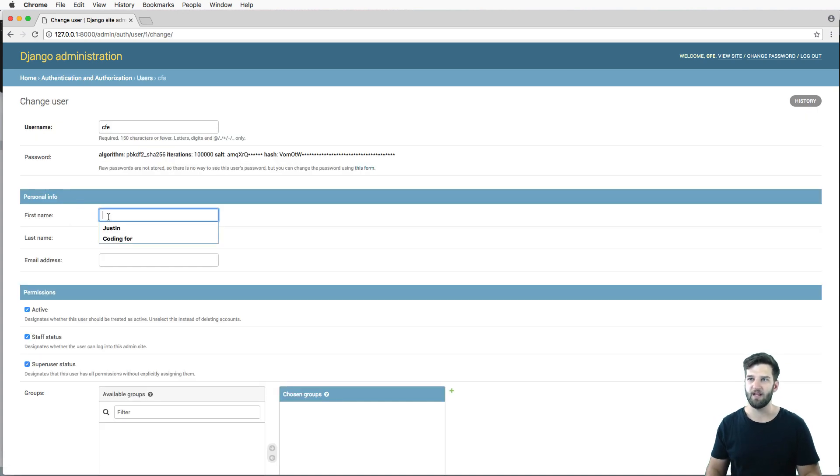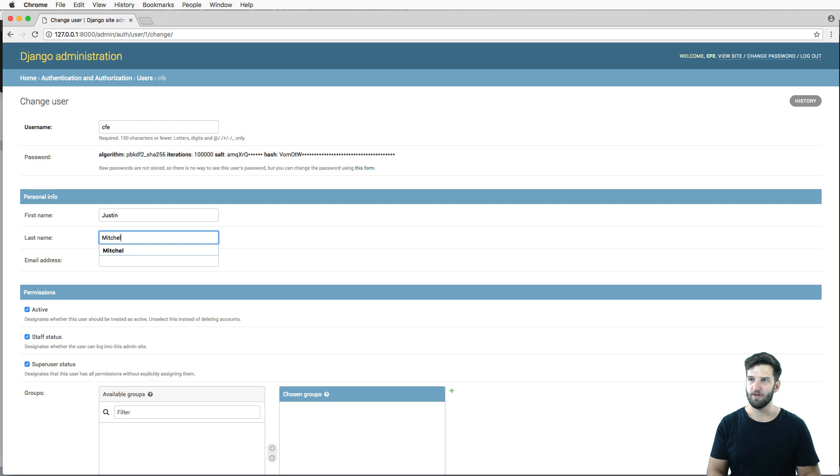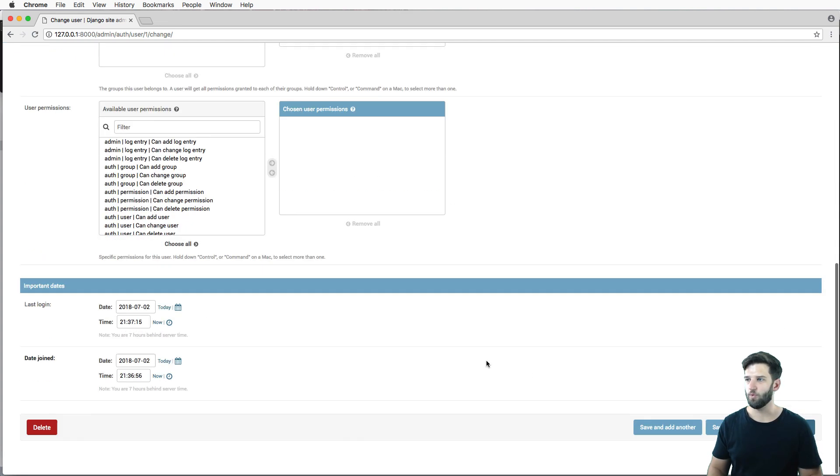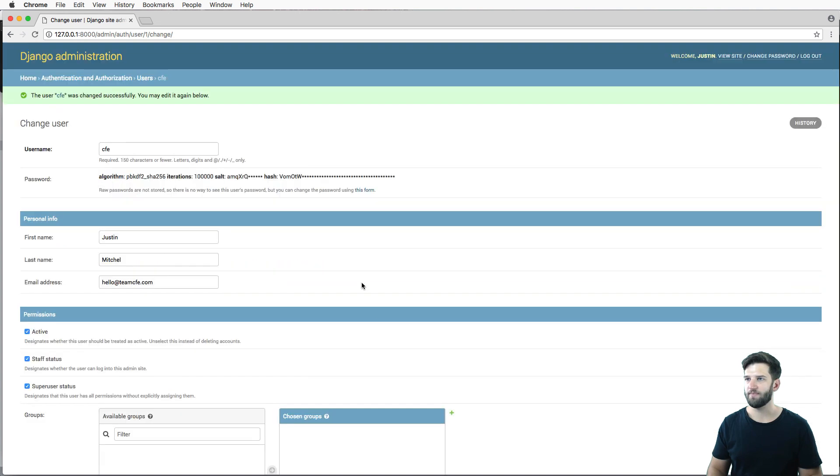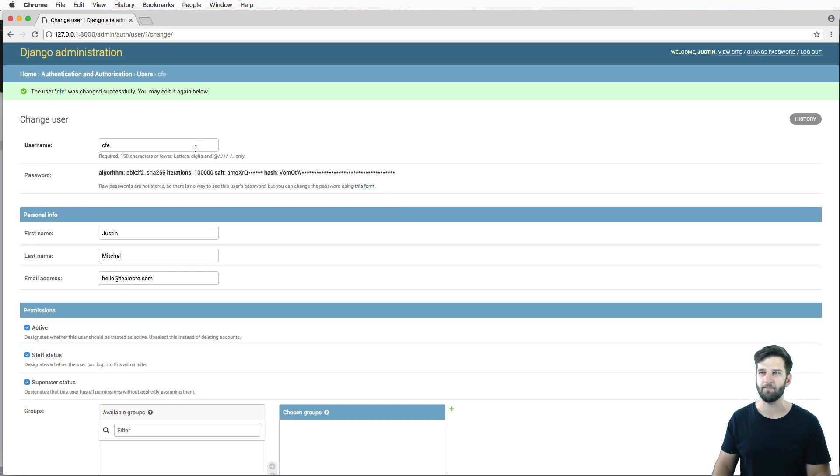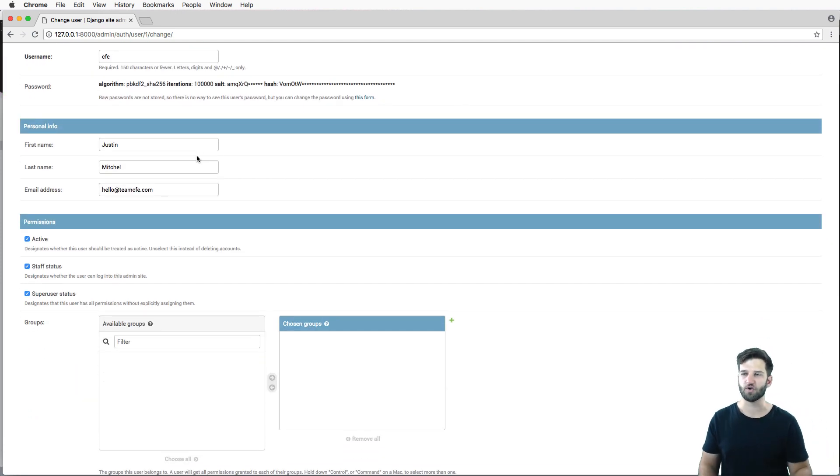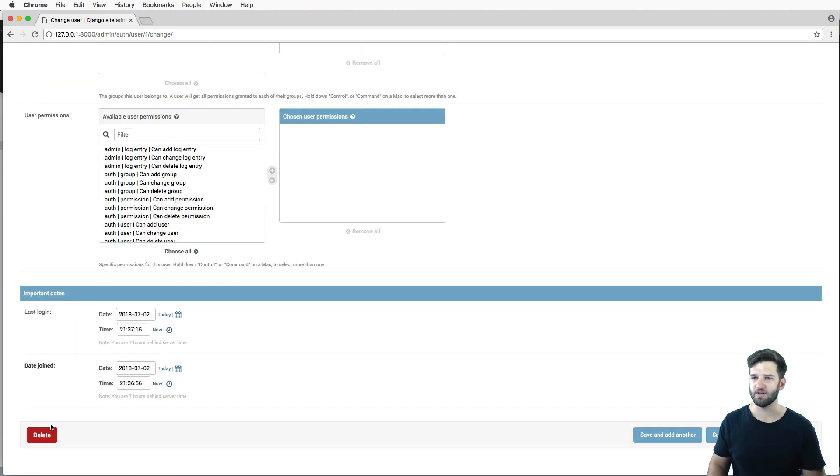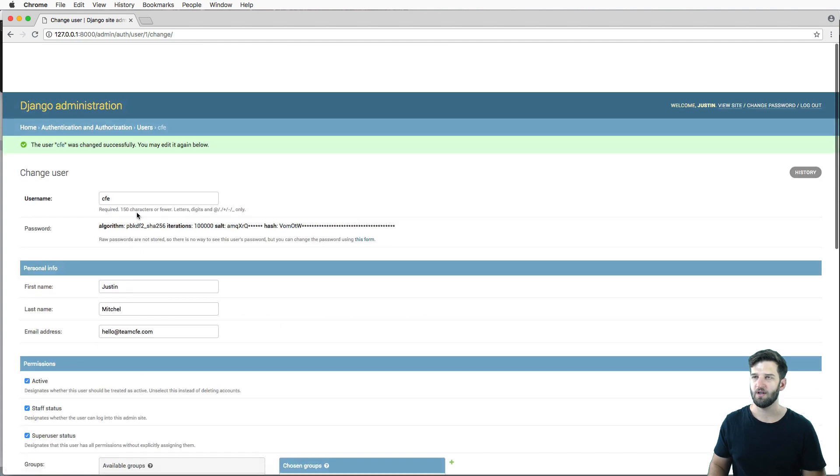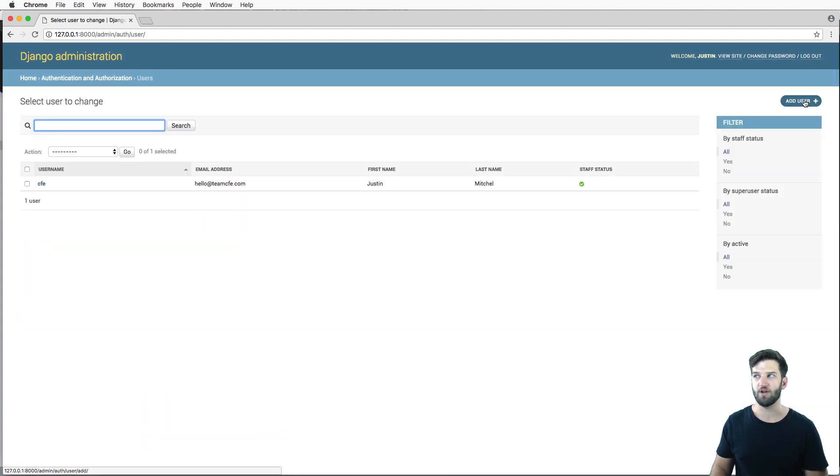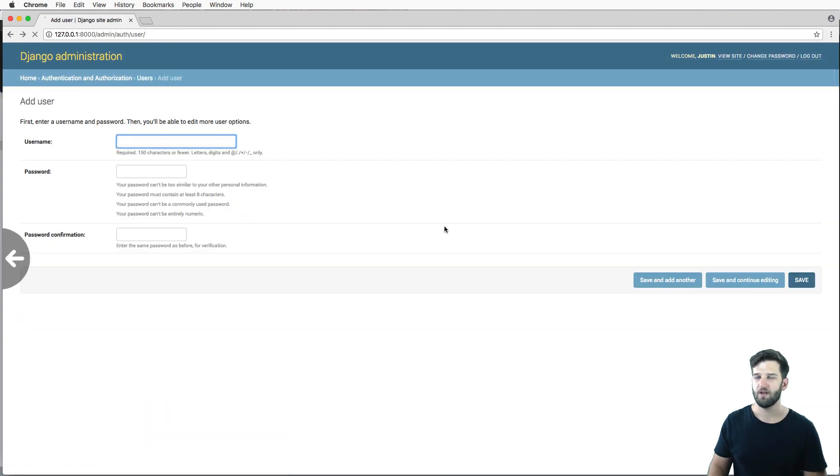I can come in here and say Justin Mitchell and hello at team CFE.com. And what do you know, that is my user now. I can save it. I can do all sorts of things in here inside of the admin. We'll talk more about the admin in the future, but it's really cool.